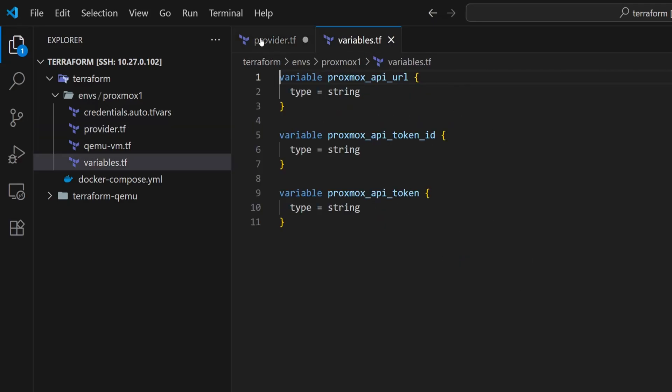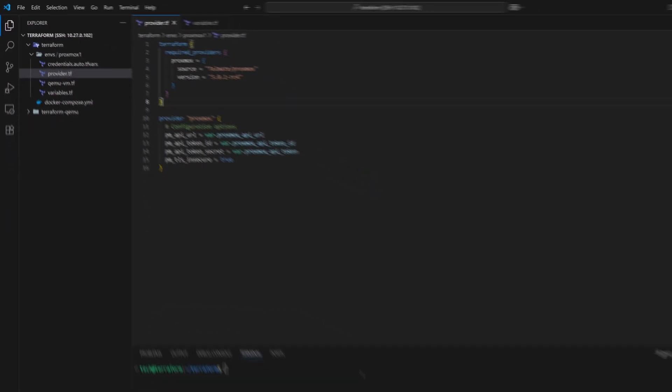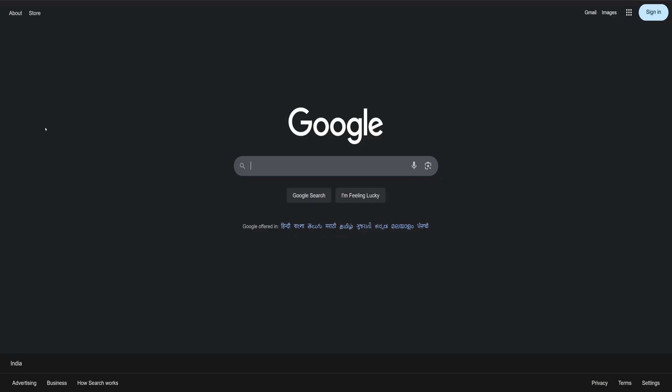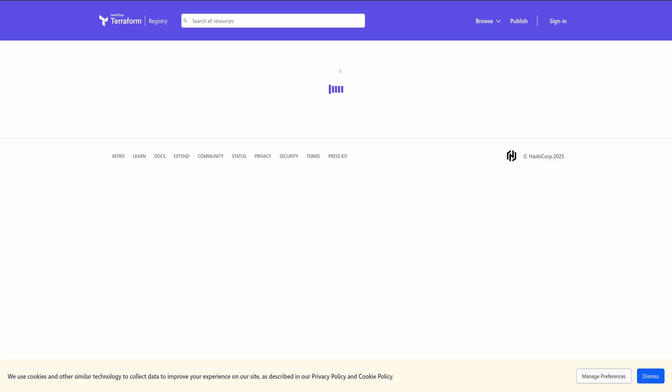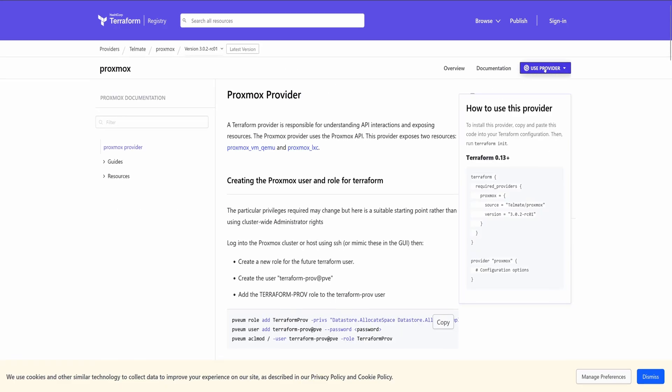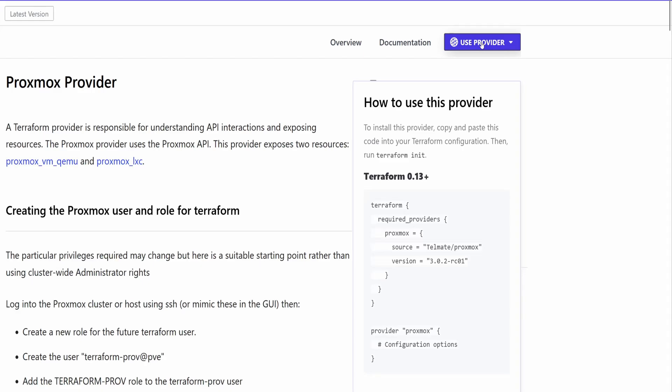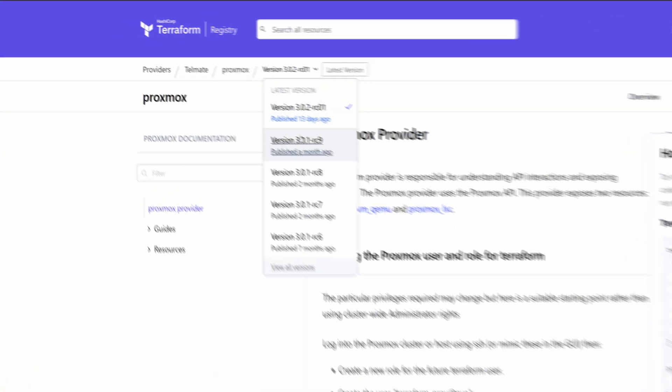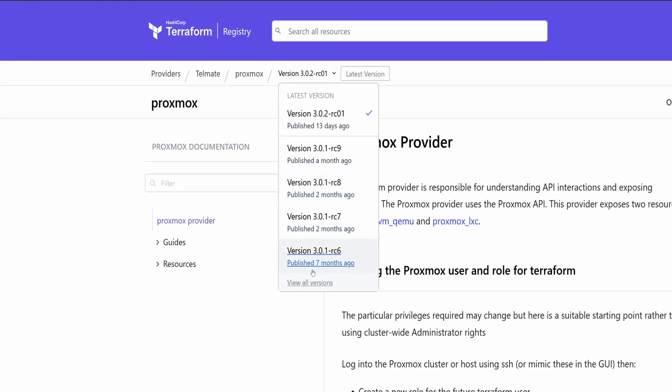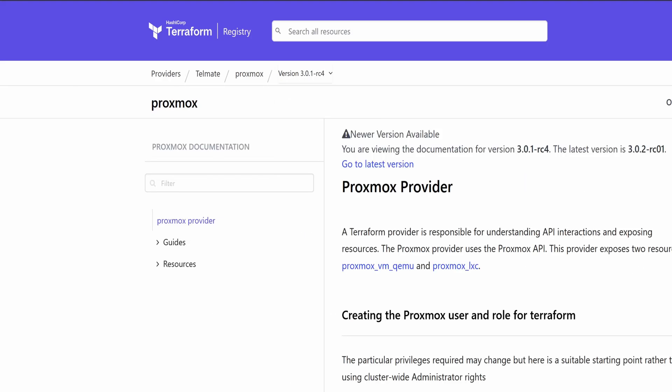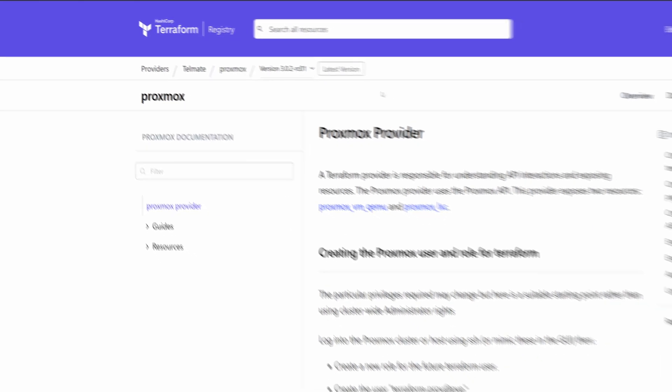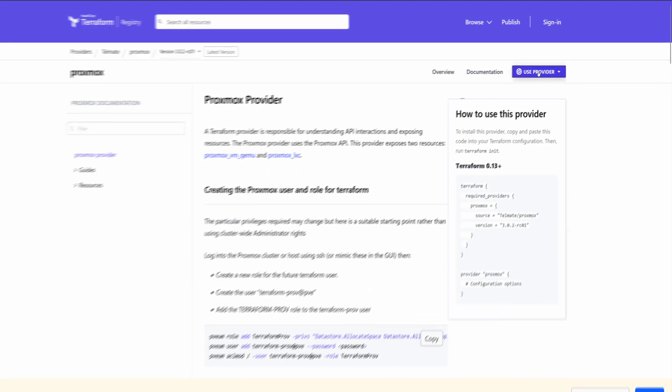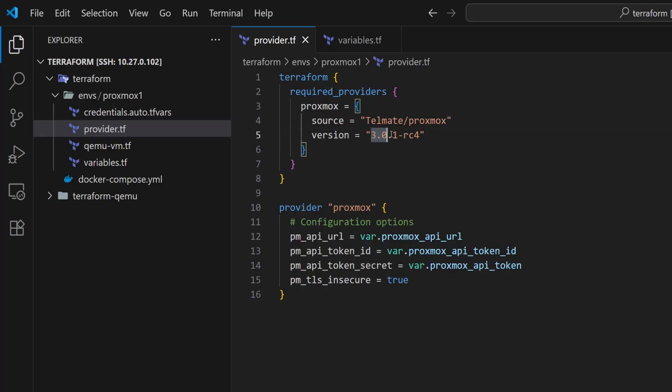For now, let's go back to the provider file. This file was created a few months ago, and since then the Telmate provider might have got updated. So let's go to Google, then search for Telmate Proxmox Terraform provider and open the official documentation. As you can see here, the latest version is 3.0.2rc01. So there have been a few more new releases since we last configured it. If you want to continue with the previous version itself, you can do that, but make sure to open the documentation for that specific version and configure the provider properly. For this setup, I want to use the latest version. So I'll click on Use Provider in the top right corner and copy the version. Then paste it into the provider file.